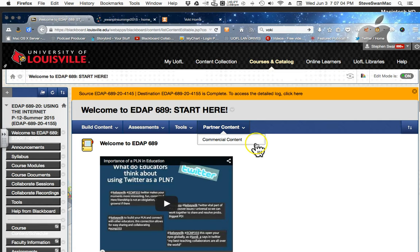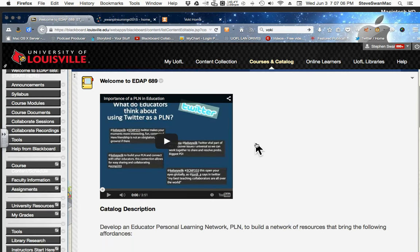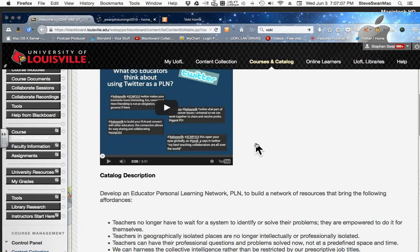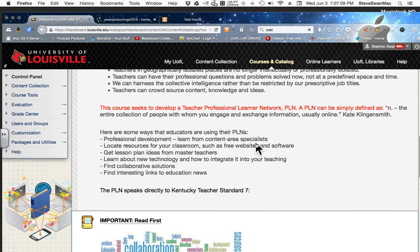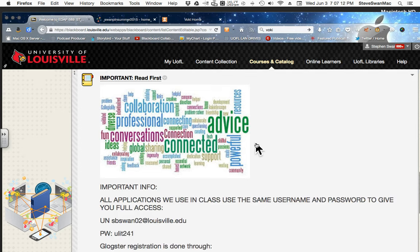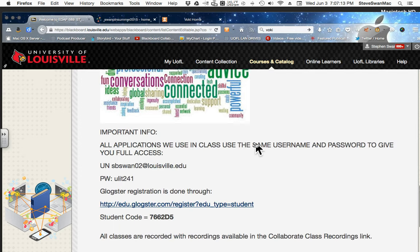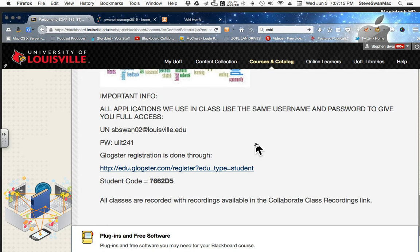So here's our class landing pad. If you scroll down through here, you'll see where it says important, read this first. It says that all applications we use in class use the same username and password to give you full access. There it is. That's the username and password that you will be using.